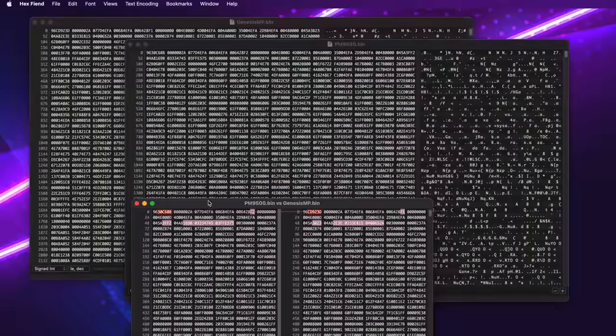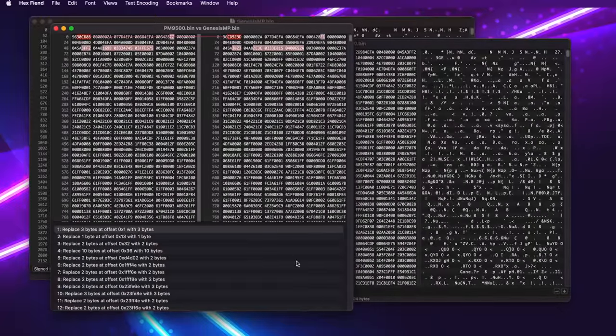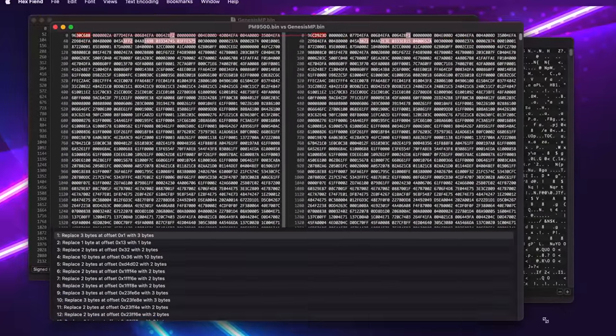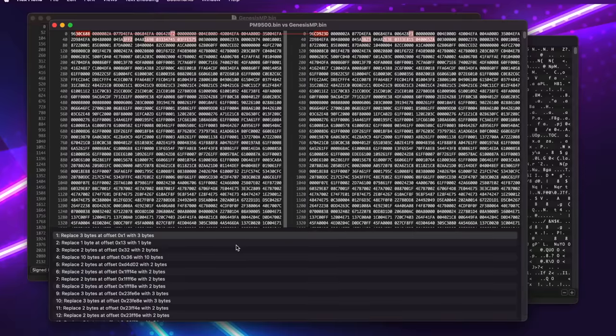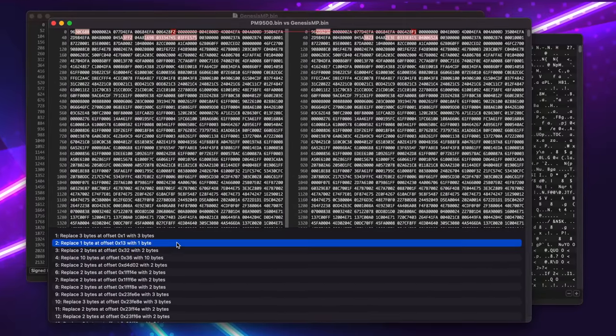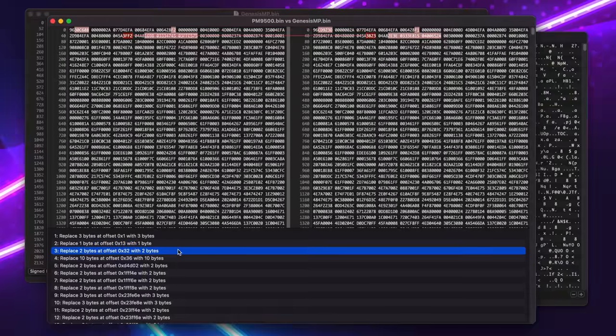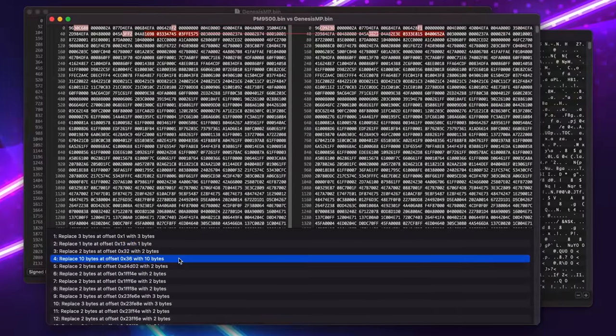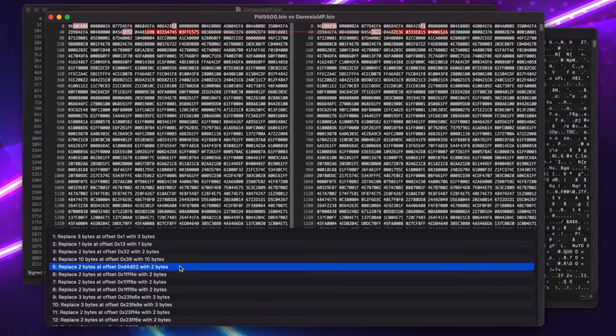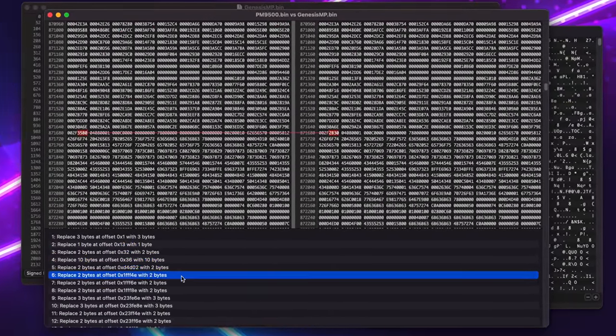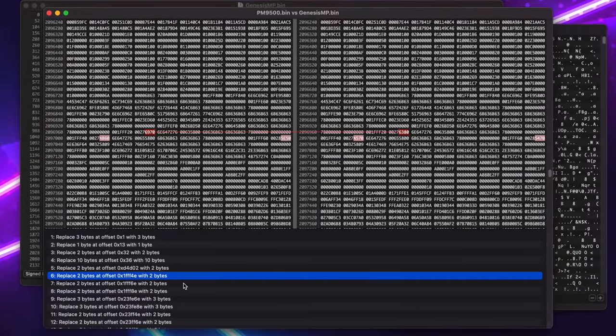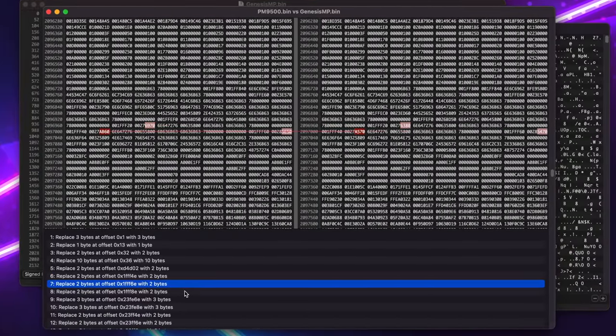And while there were a number of them, each wasn't very substantial. Just a few bytes here and there. I would have expected perhaps some big blocks of code in the Genesis ROM to support the additional processors, but my educated guess was that these differences were really just normal bug fixes that had gotten added over time.